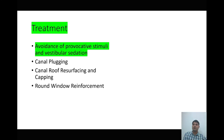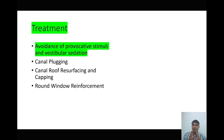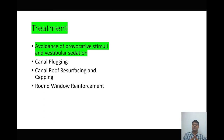To revise: superior semicircular canal dehiscence is a third window phenomena, characterized by conductive hearing loss with increased air-bone gap, autophony, Tullio's phenomena positive, and Hennebert sign positive. Treatment is most often conservative, and it is diagnosed with the help of audiometry and Pöschl view CT scan. Thank you very much.